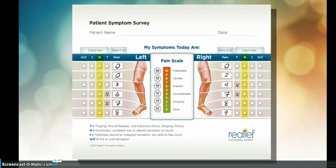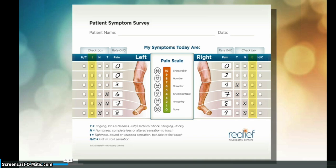Check the box under N if the area feels numb. To identify numbness, rub your hand across your bare skin. If it's difficult to sense the touch of your hand, your symptom is numbness. Check the box under T if the area feels tight, bound, or wrapped. To distinguish between tightness and numbness, rub your hand across your bare skin. If it's easy to sense the touch of your hand, your symptom is tightness.